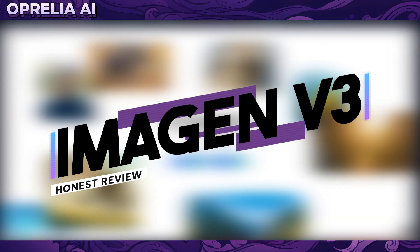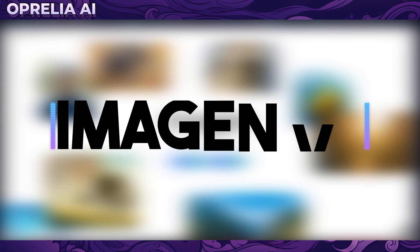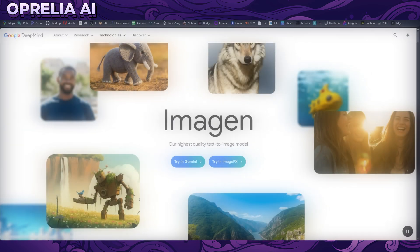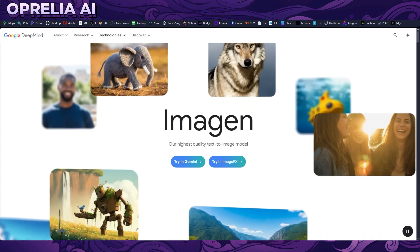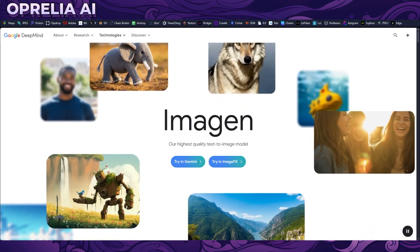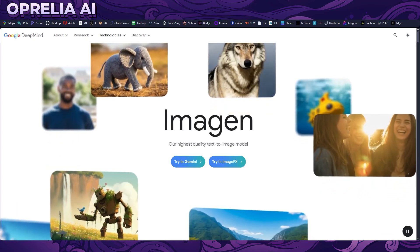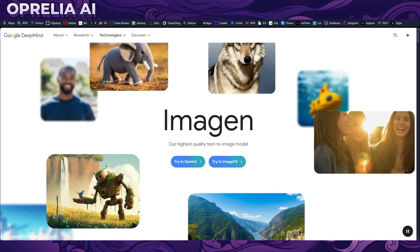Greetings and good evening everybody, this is Aprelia. Today we're going to be looking into Imagen version 3, which is Google's own text-to-image AI model. It's a competitor to things like Midjourney, Stable Diffusion, and Leonardo. What makes it very competitive is the fact that it's actually free to use — no credit-based systems, and you're able to prompt out as many images as you desire right now.